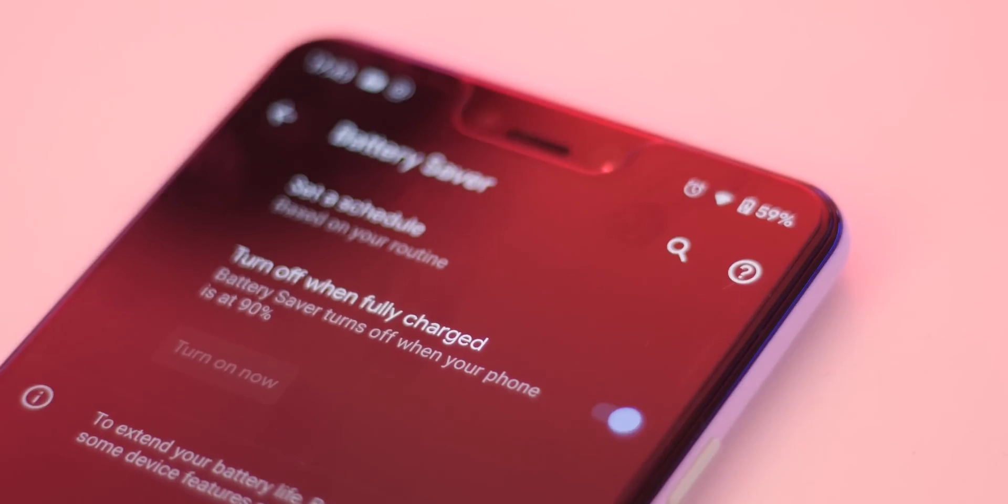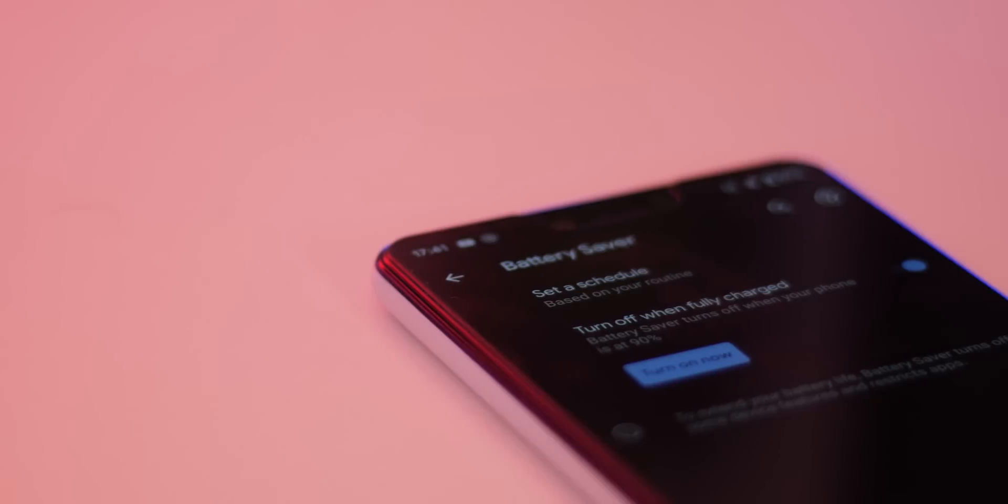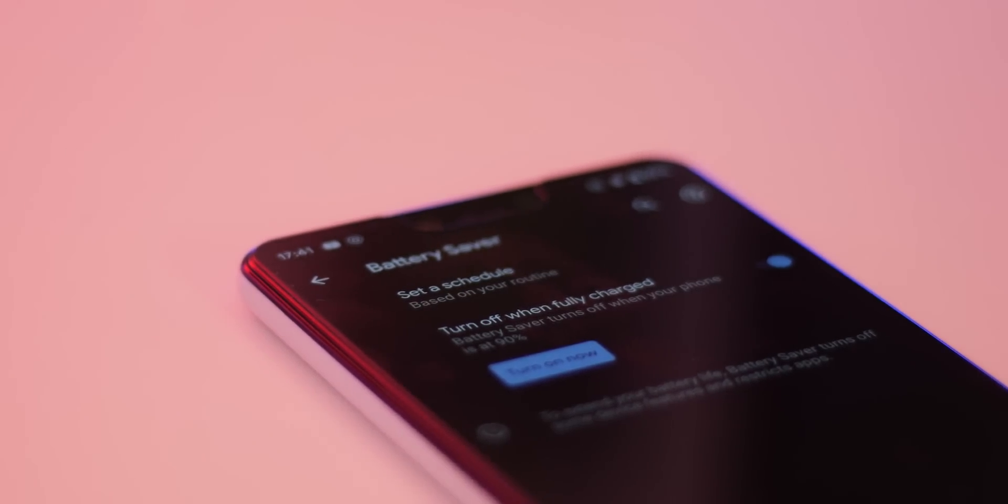You can't set what percent it turns off but it is great in practice as previously it wouldn't disable itself even if your battery was fully charged.